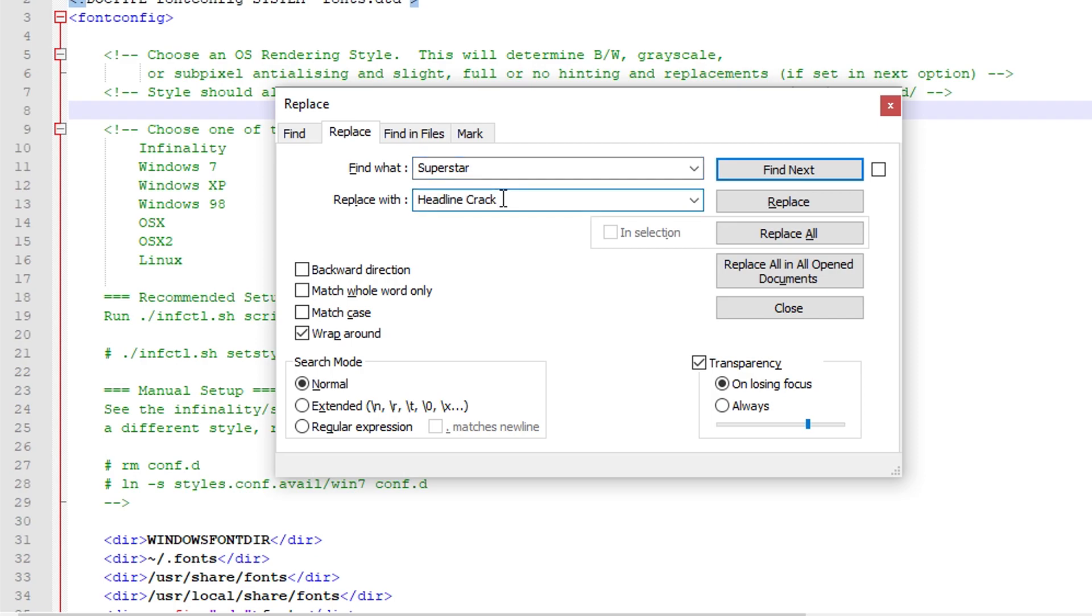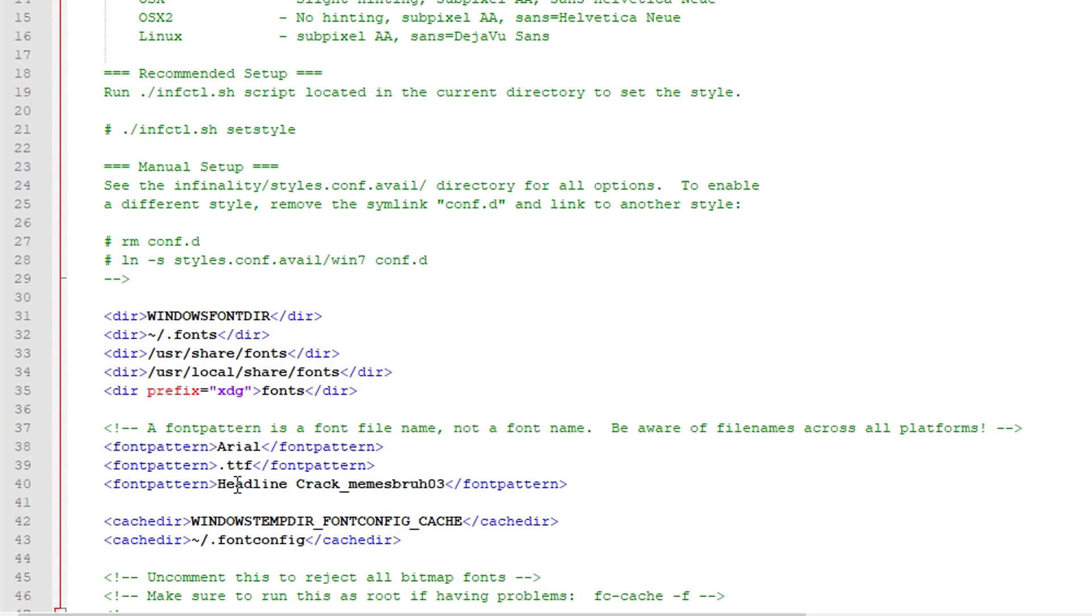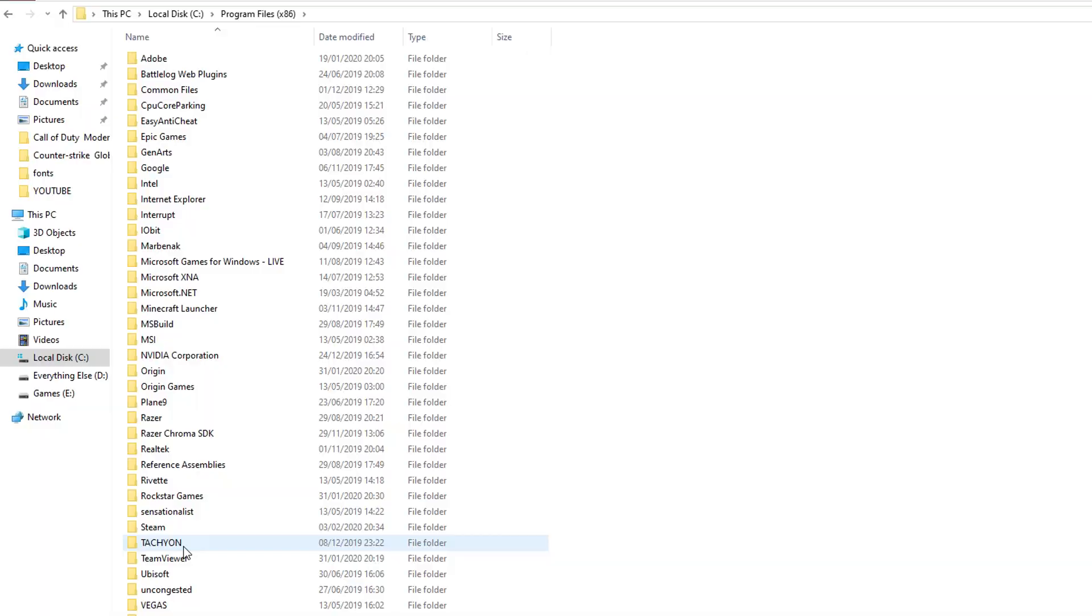Then hit replace all, go back to your file and just remove this part of the text as it's no longer relevant. Hit save and that's it.